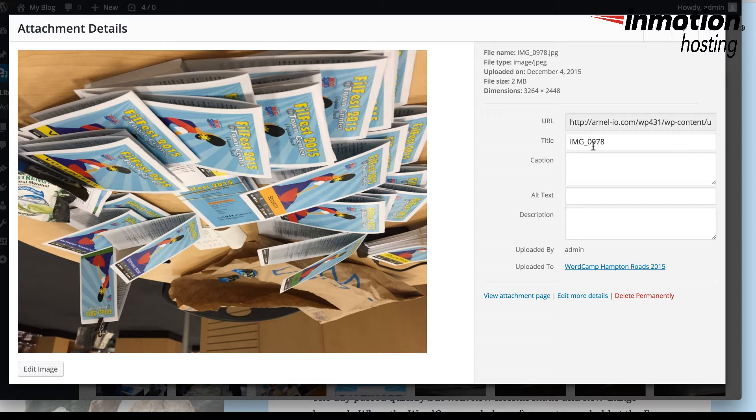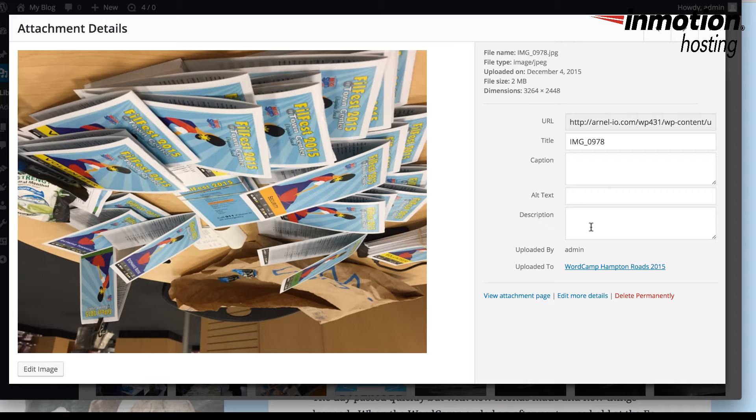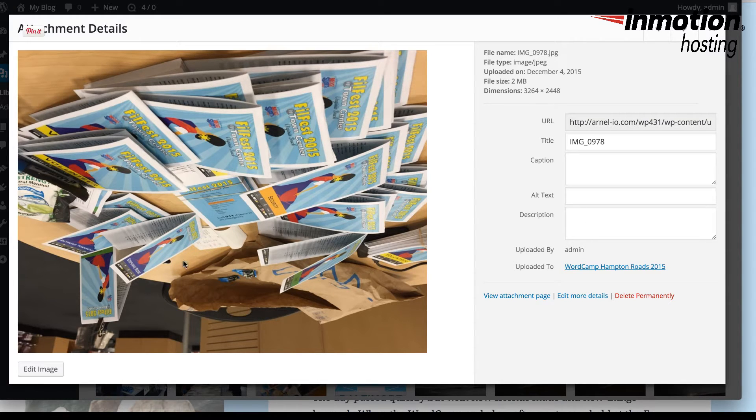You'll also see the URL used for the image and its current title, which you can change. You can also add a caption, alt text, and a description.